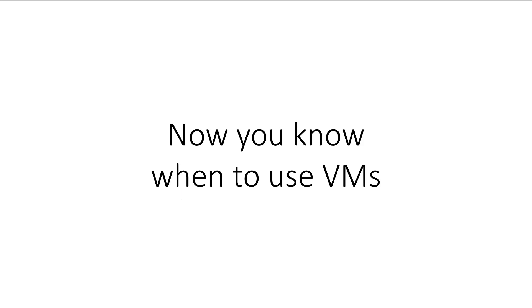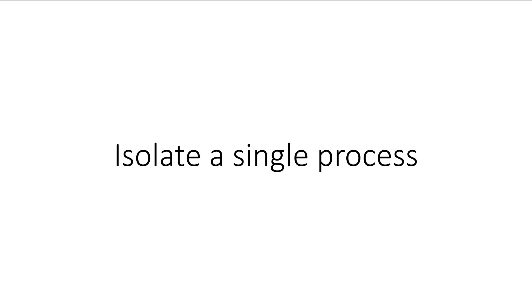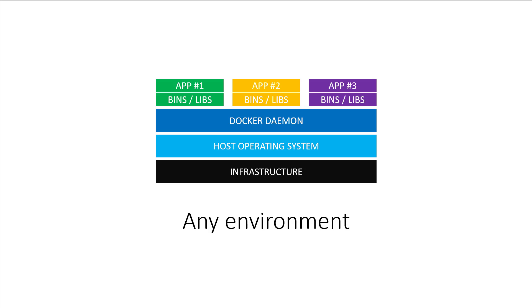So that's two real examples of when you'll want to use virtual machines, and that leads us to when you should use Docker containers. If you're trying to run a single process or a service in isolation, then Docker containers are a great fit. A very common use case would be each component of a web application.